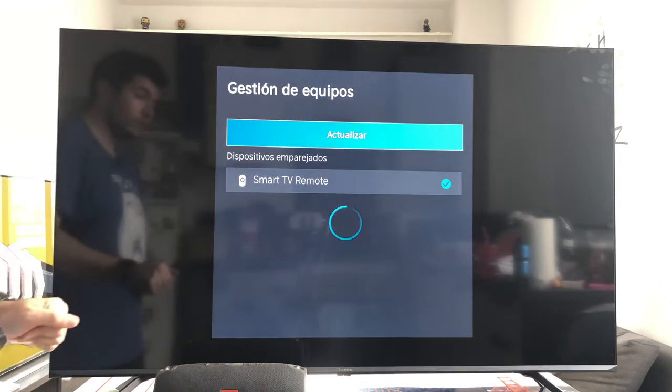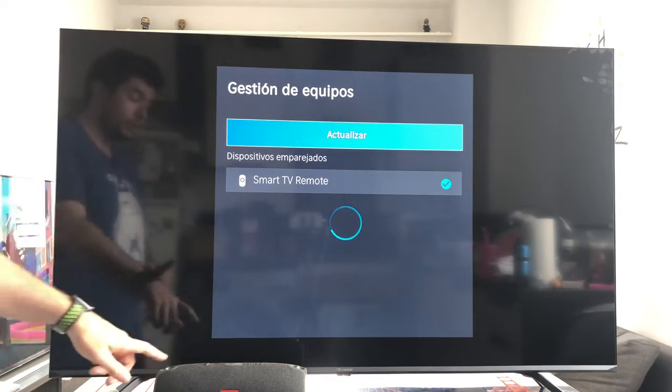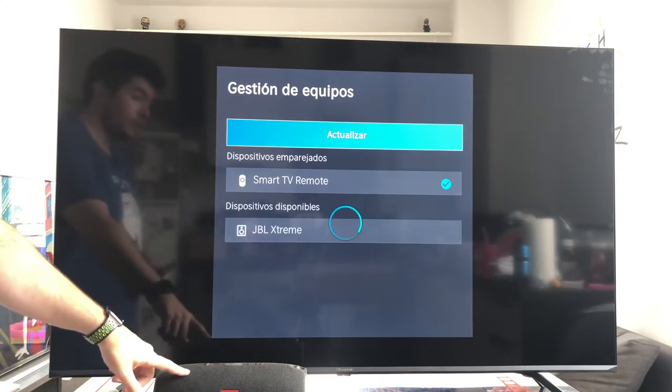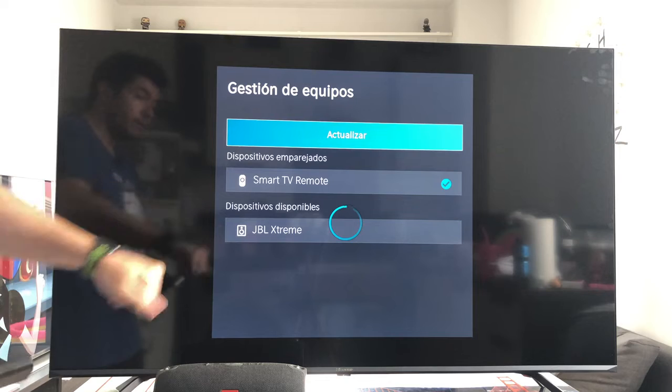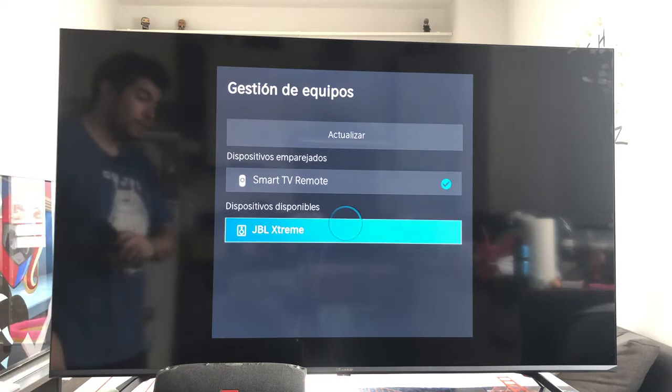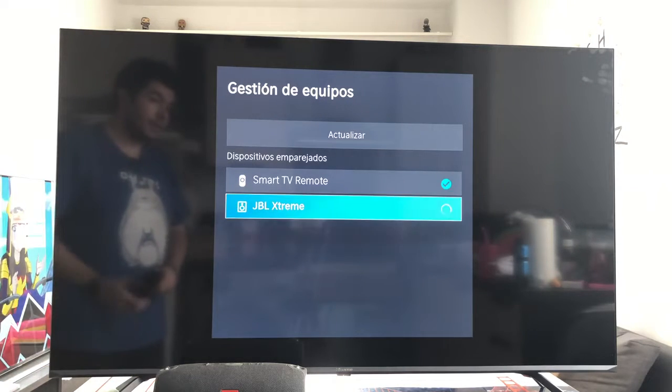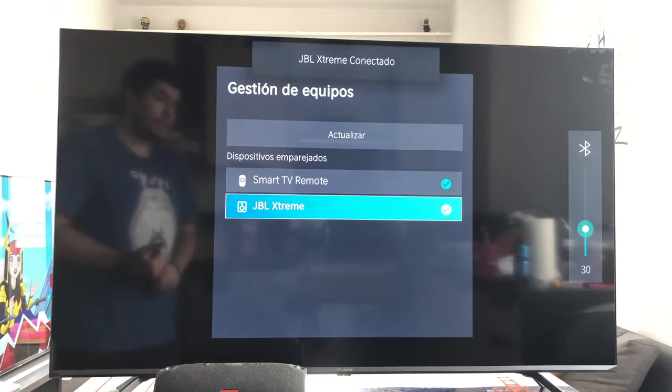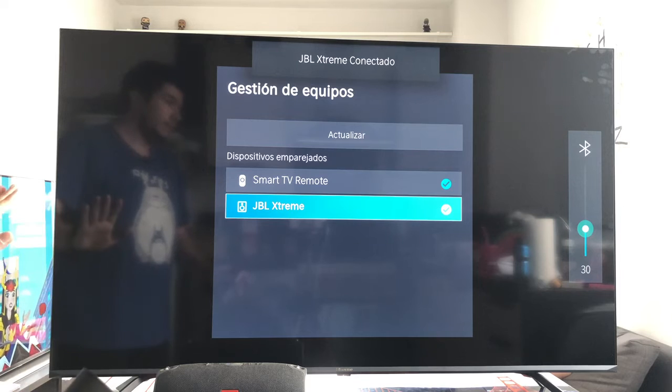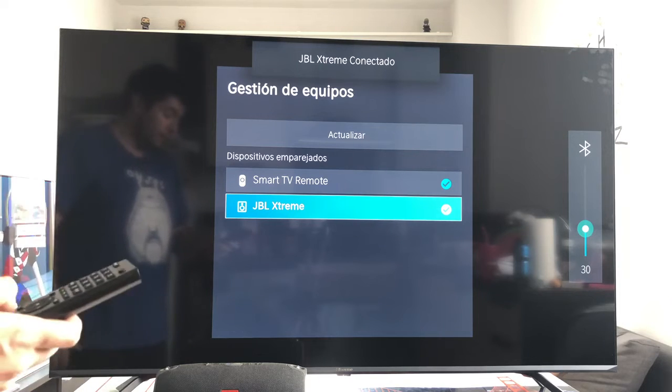As soon as it finds it, in a little bit it will find our speaker. There it is, JBL Xtreme. We select the speaker, and the JBL Xtreme is now connected.